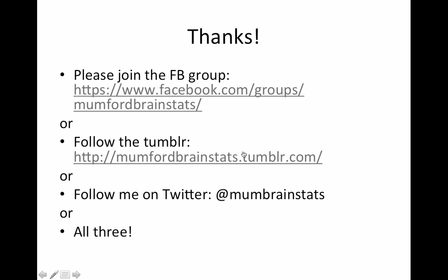Haha. I did it before my dinner was done cooking. So please join the Facebook group or follow on Tumblr or Twitter or all three. If you have questions, ask below, ask on the Facebook group. And thanks a lot for watching and have a good day.